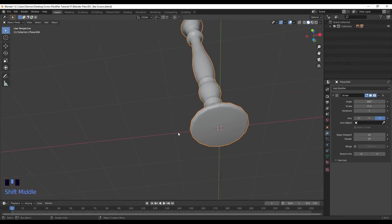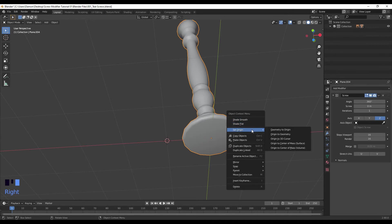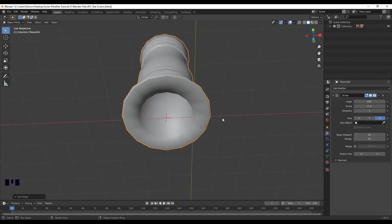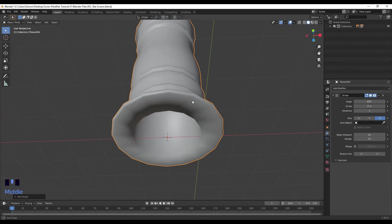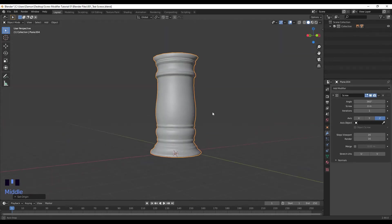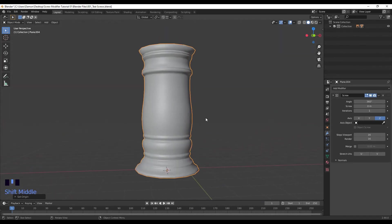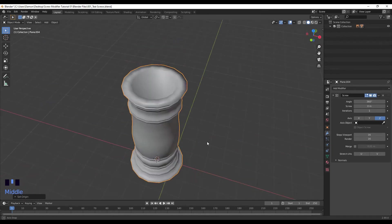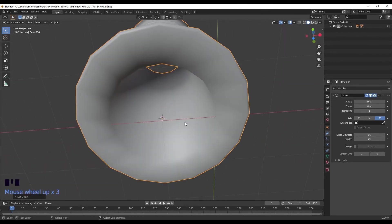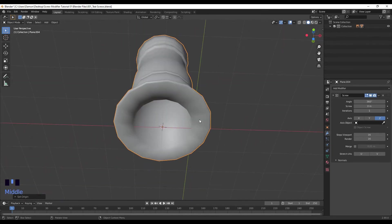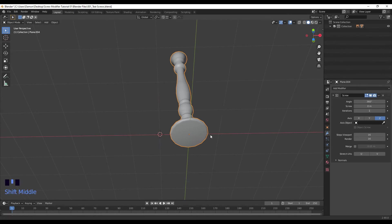So also something to keep in mind is the screw modifier is essentially rotating around the origin point of the mesh. So say if I was going to press Shift right click to move the 3D cursor over here. If I select the mesh, right click, set origin to 3D cursor, you can see that the screw modifier is rotating around where the origin of the mesh is. So we've got this kind of crazy shape over here, looks almost like a Greek pillar. So just keep in mind where the origin point of the mesh is. So I'm just going to Ctrl Z that.